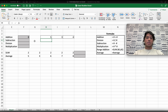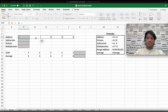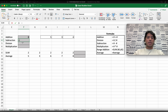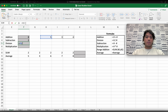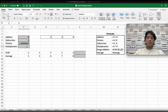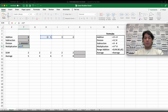It's the same process for subtraction, division, and multiplication. For subtraction: equals, then the first number, minus symbol, minus the second. For division: equals 5, use the division symbol, divided by 3. For multiplication: equals 5, use the multiplication symbol, times 3.